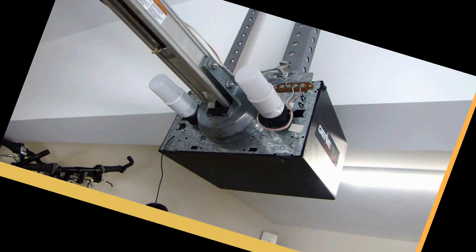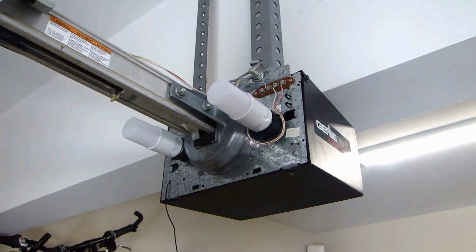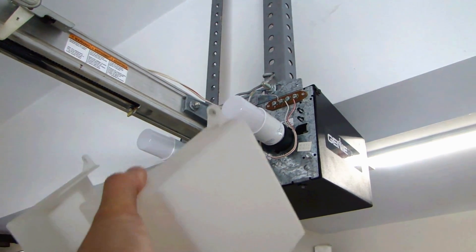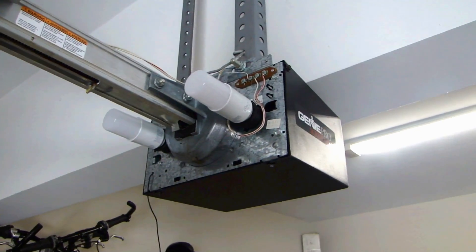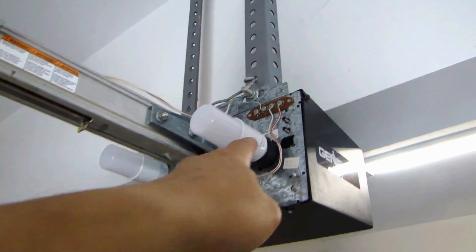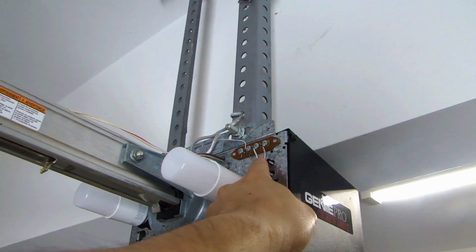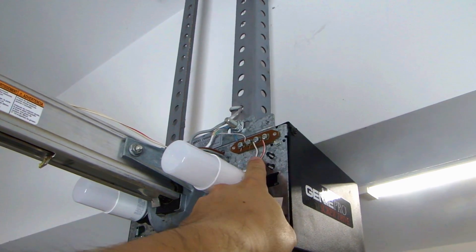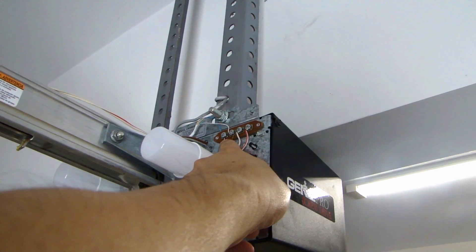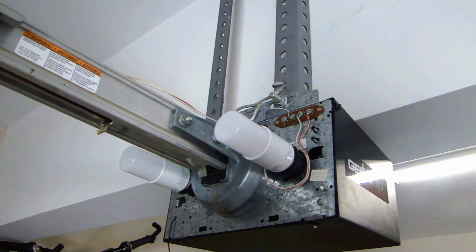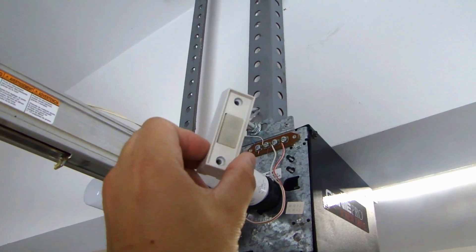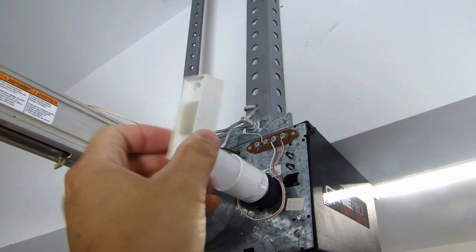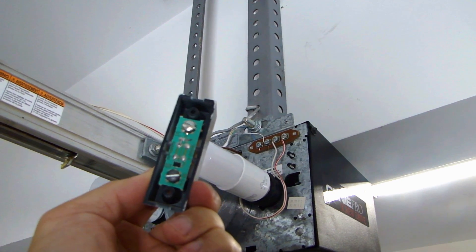Right now you're looking at my garage door opener. This is the Genie Pro. And I've taken the front cover off, so you can see the terminal strip right over here. The two screw terminals here goes to the safety sensor for the garage door opener. The two on the left, those wires connect to the garage door opener switch, like this one right here.